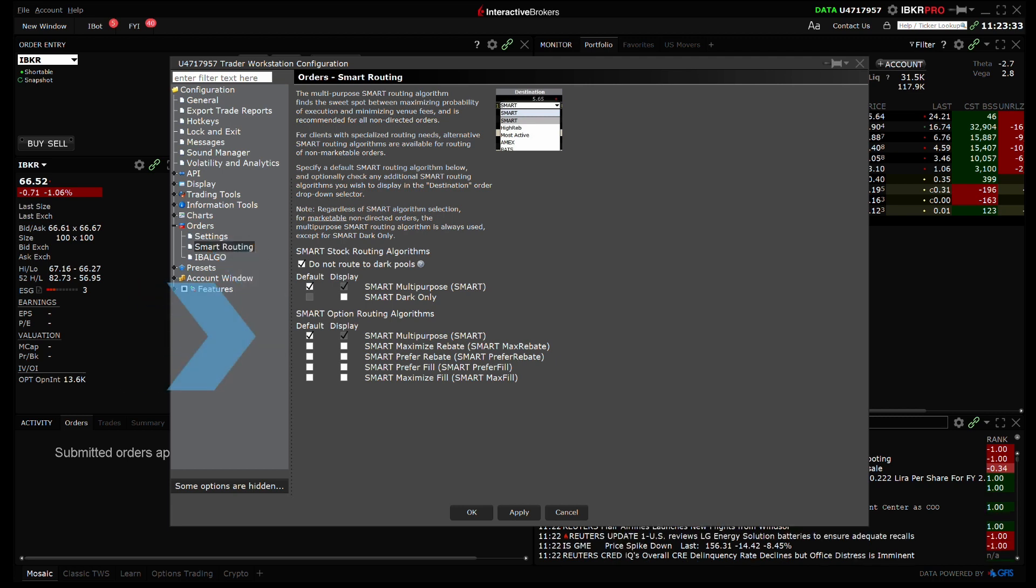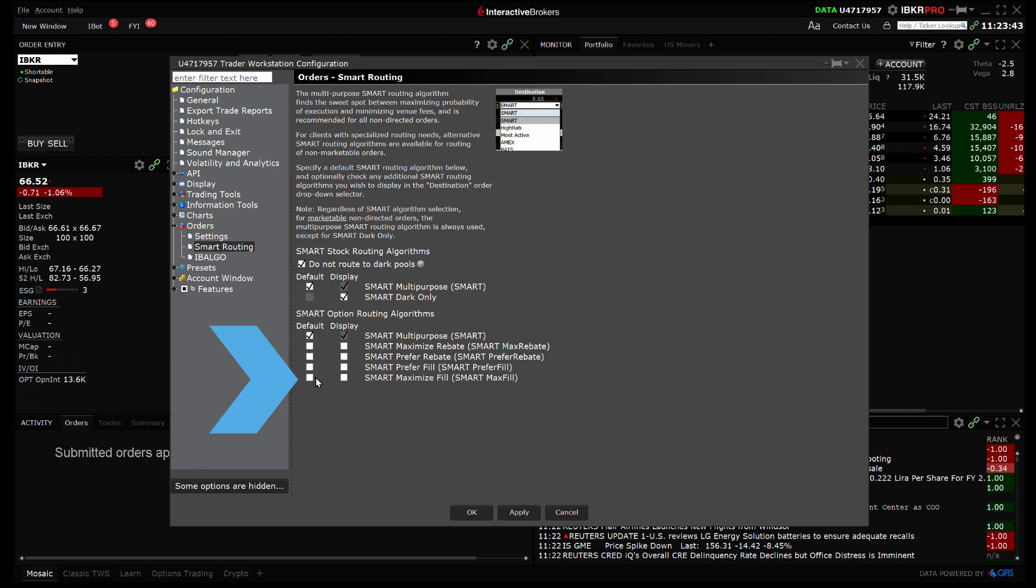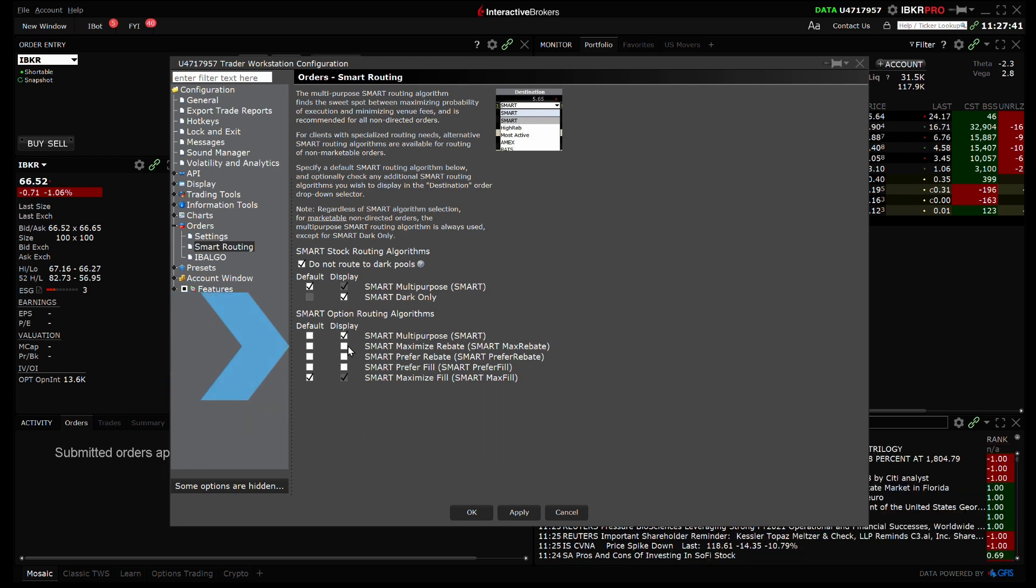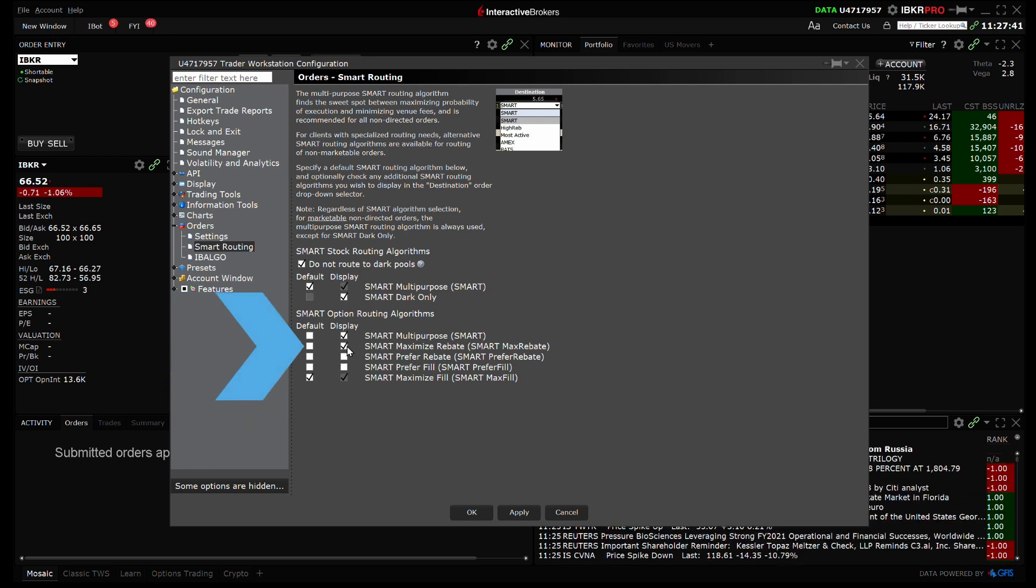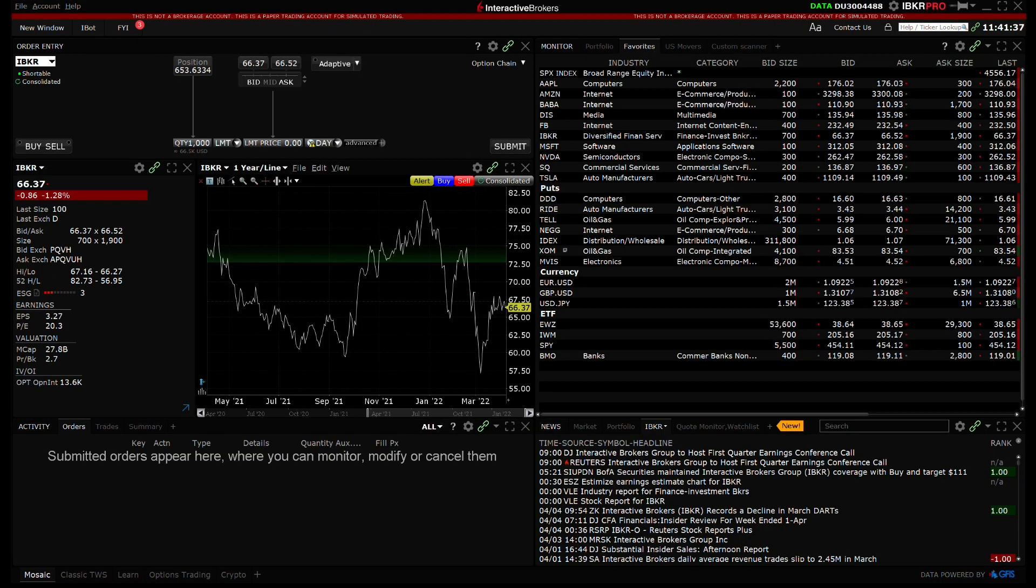For example, I will keep my default for stocks as multi-purpose. For options, I will change my default to Maximize Fill and select to display Maximize Rebate as well. Once satisfied, click Apply and OK to activate the changes.